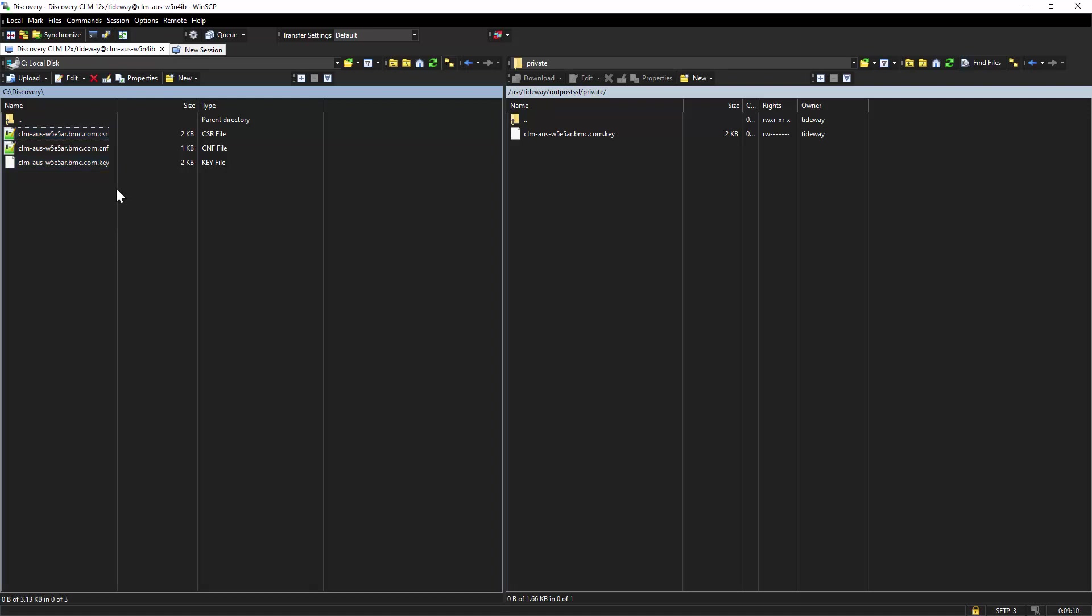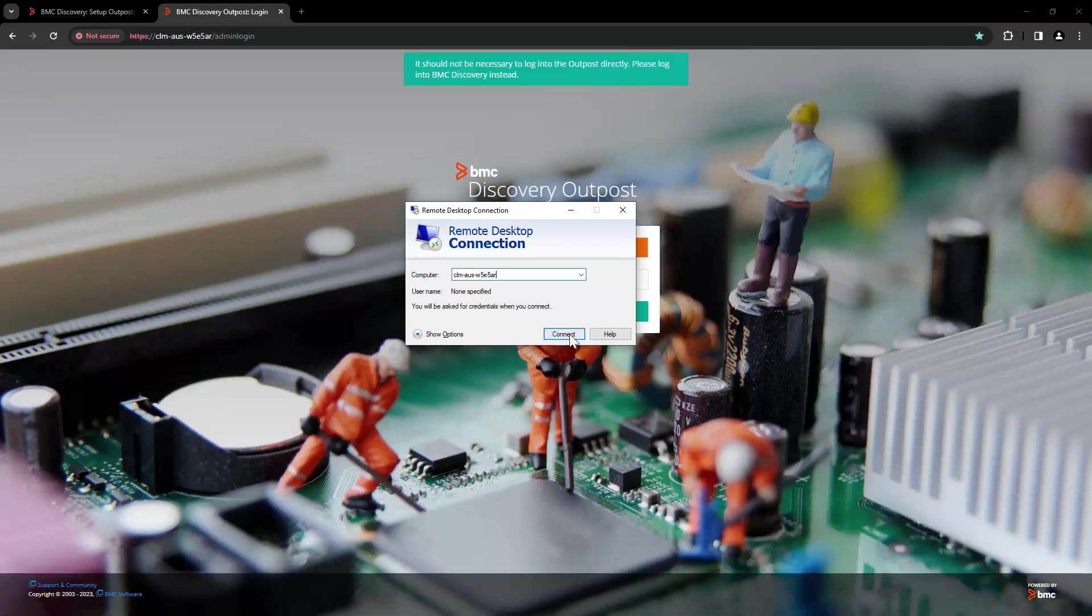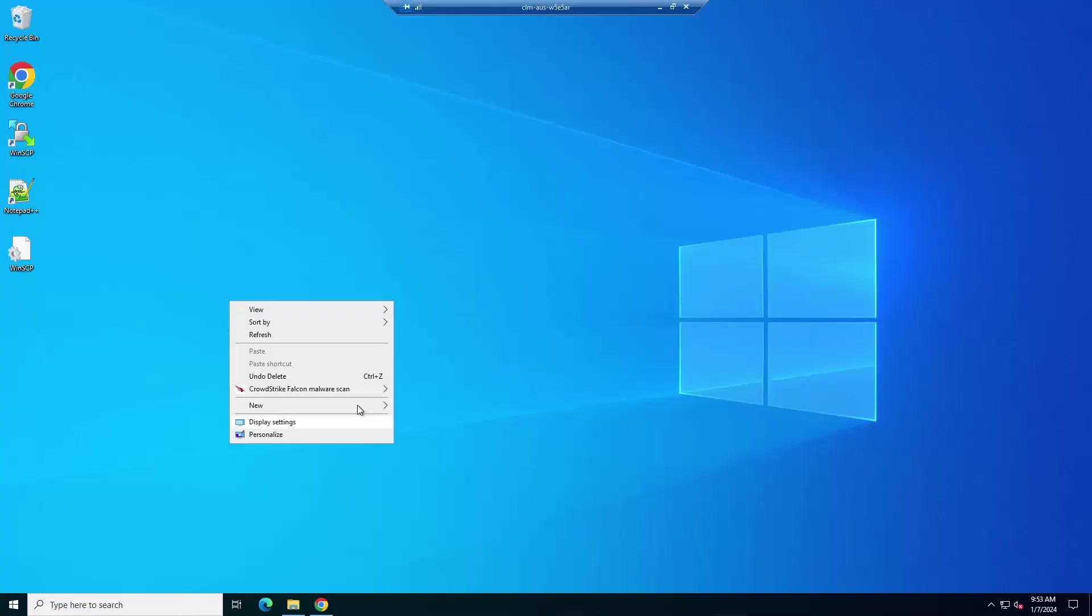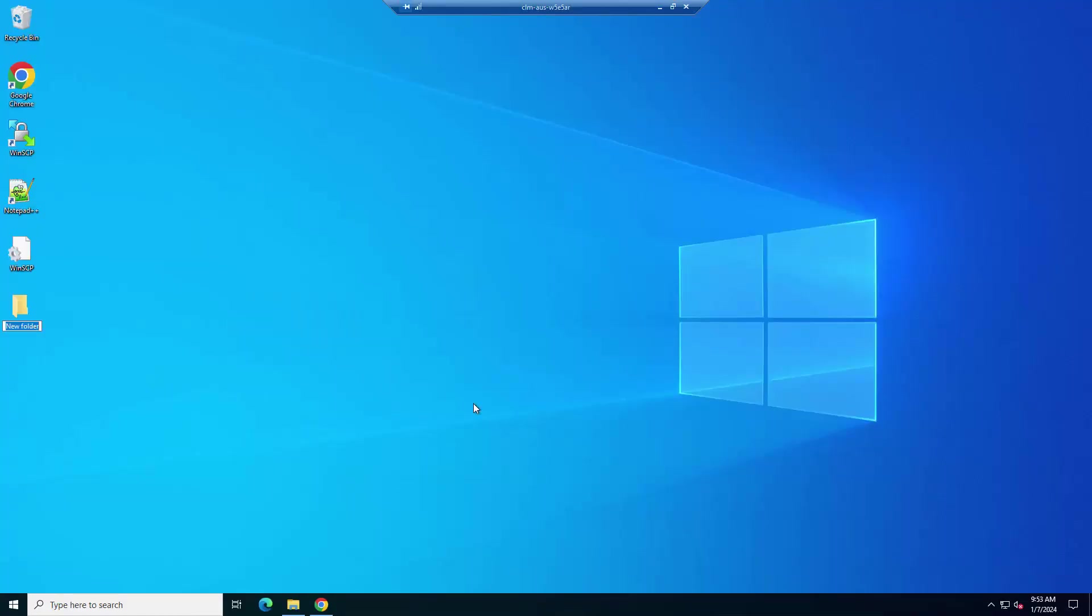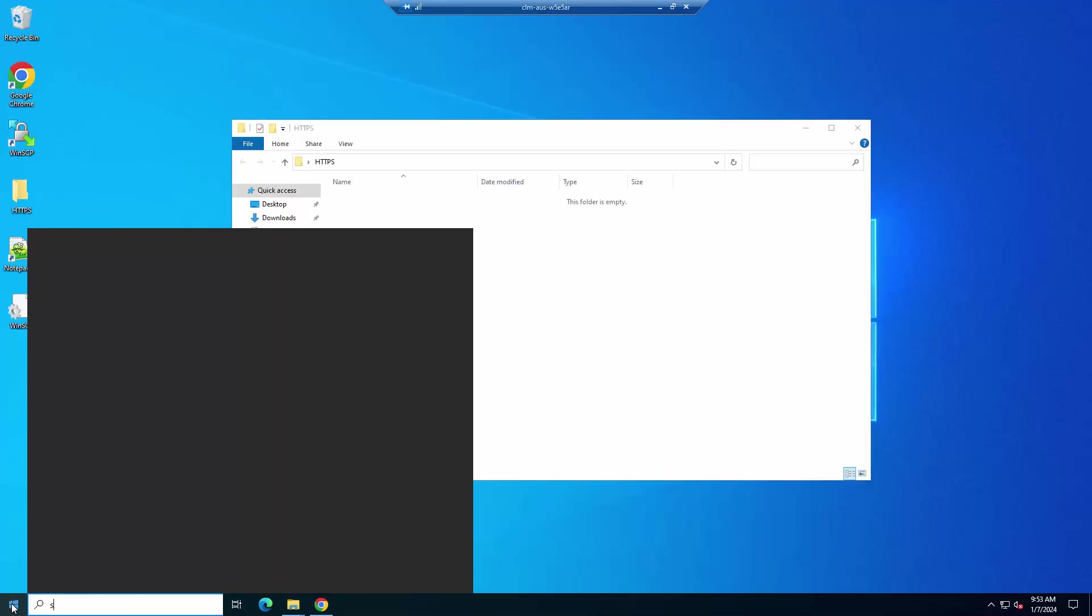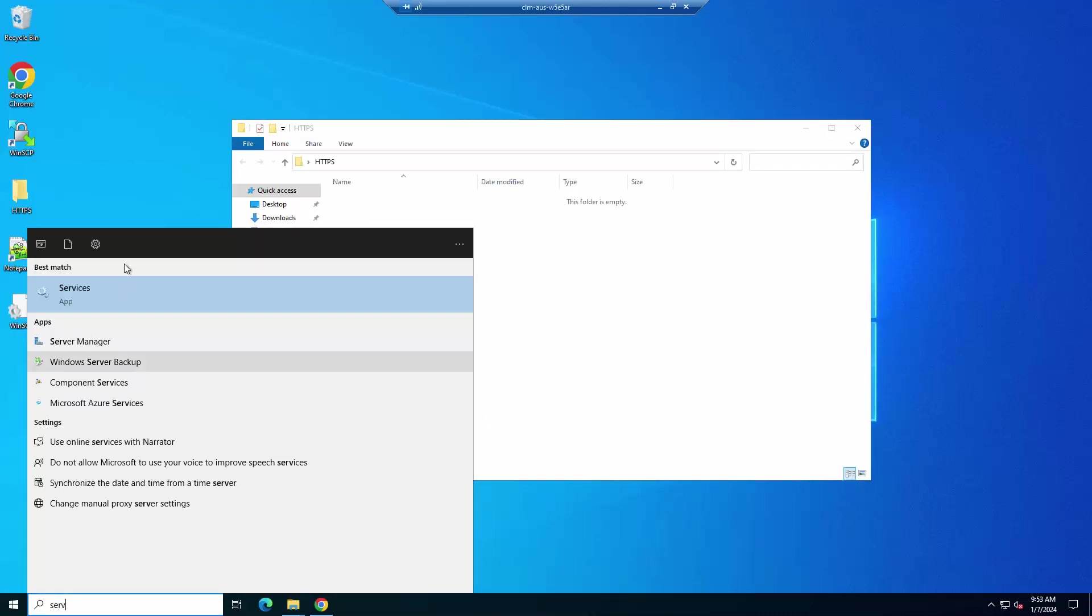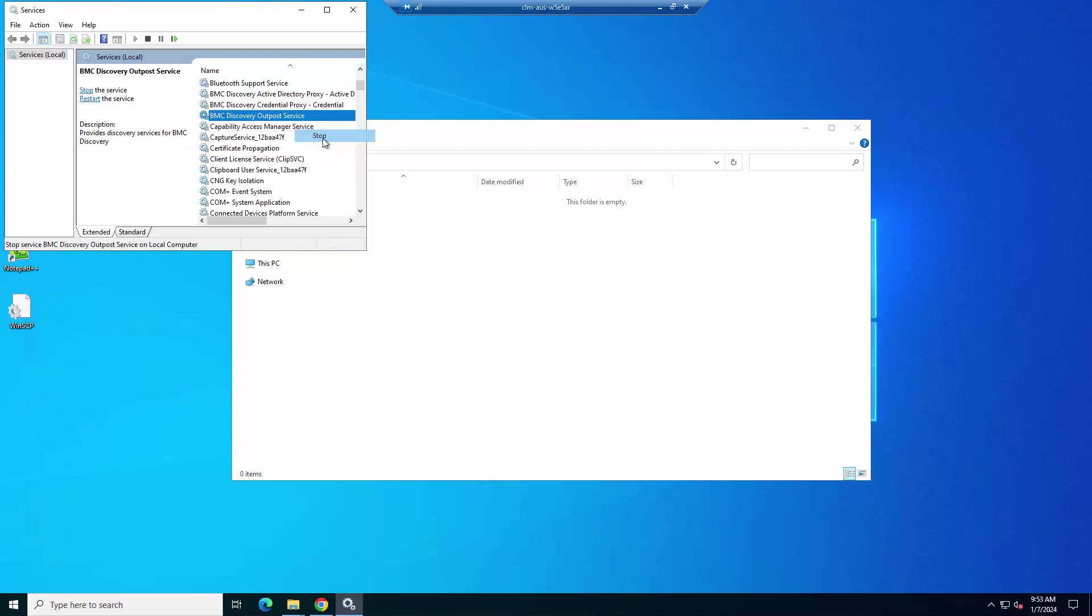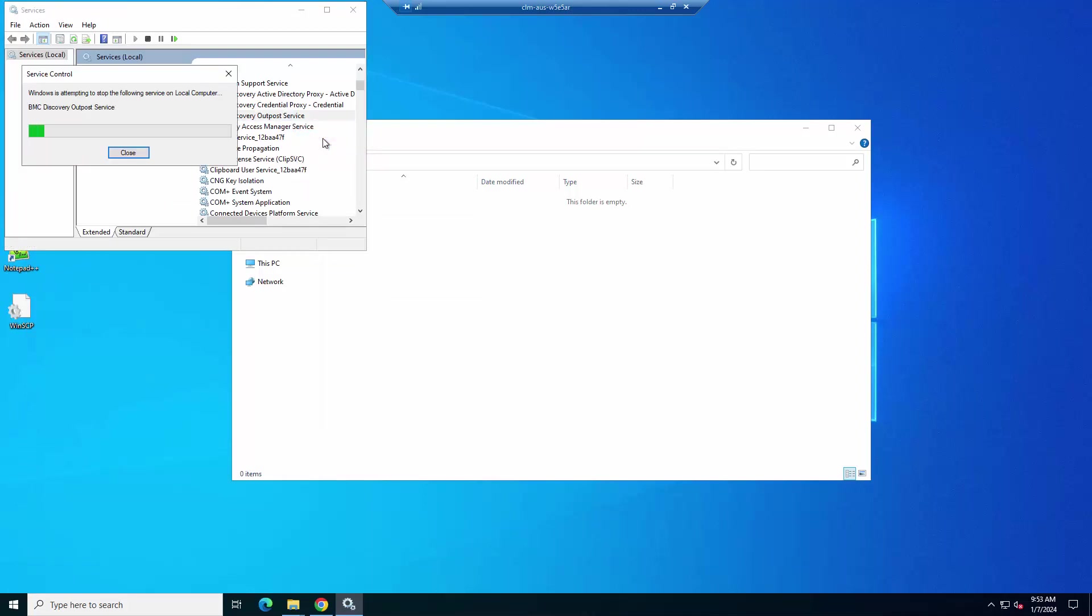Once you have received the signed certificate from your team, let's take a look on how you can replace them in Outpost server. Let's log into the server where the Outpost is installed. Here, let's create a folder called HTTPS. And then we will open services.msc. Go to BMC Discovery Outpost service and stop the service.